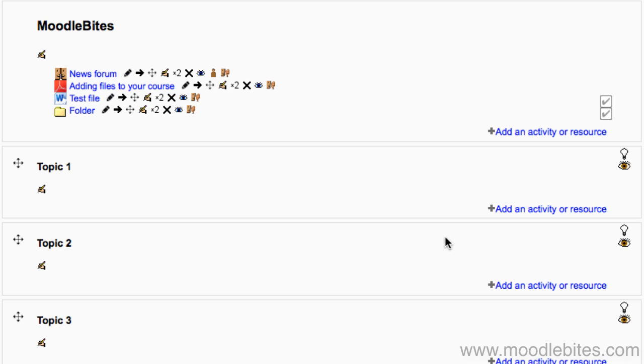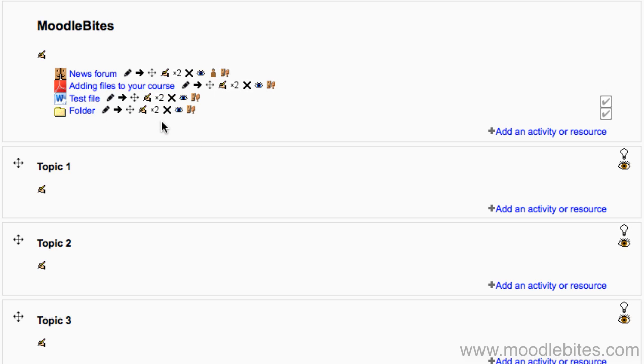Once the file is deleted, it is deleted from Moodle only. Moodle cannot delete files from your computer. If you delete a whole folder in this way, it will delete all the files within that folder too. Be careful.